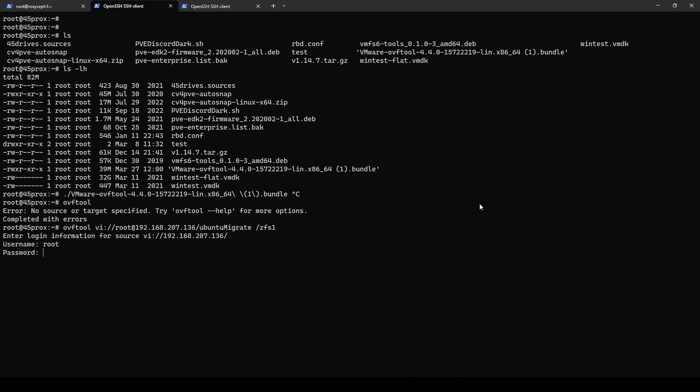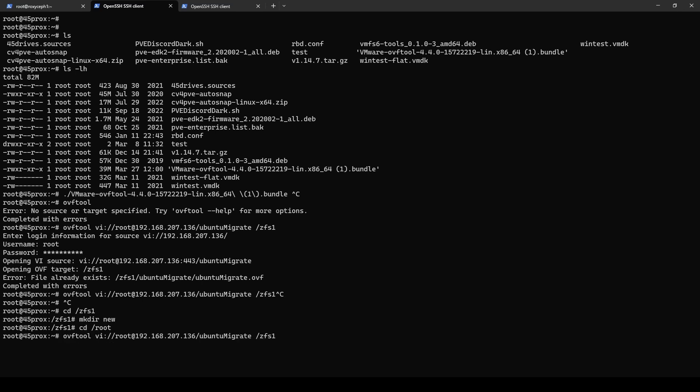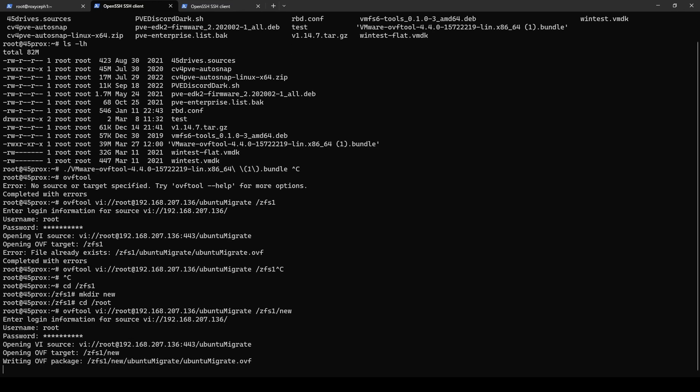So you can see now we're going to log into our ESXi server. So you use your root password. My mistake. I already put that here. So I'm just going to put it to a new place. Okay. I'm going to throw it into ZFS1 and a directory called new. Alright. Do that again. Alright. So here we go. So now it's writing the OVF package.